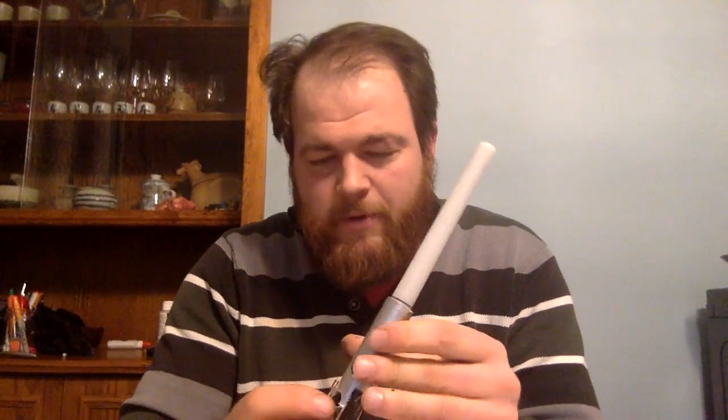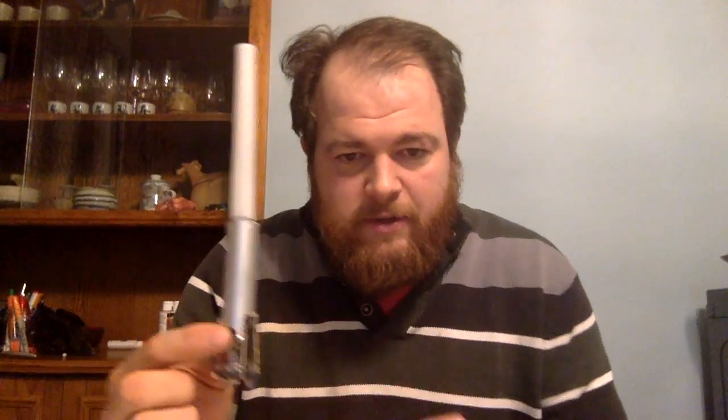And there we have it, one magic lightsaber ready for all of my galaxy battles.